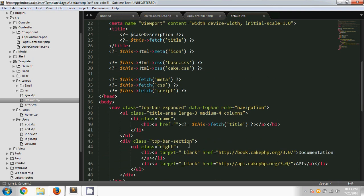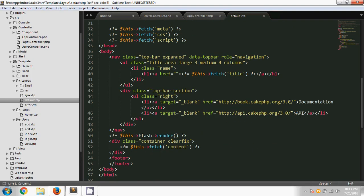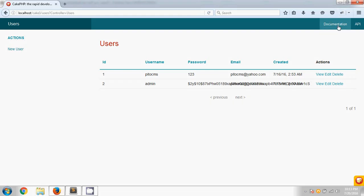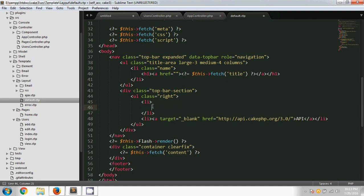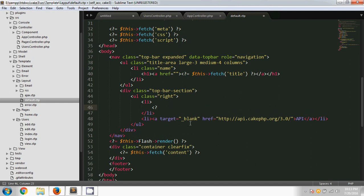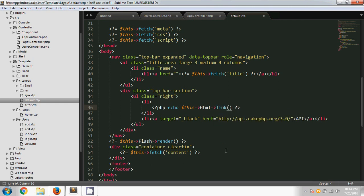This default.ctp is what we are rendering as the default page. I'm going to remove the documentation and API links and put a logout option there instead. I'll remove the anchor tag and use a PHP tag, typing echo and using the HTML helper. CakePHP has an HTML helper with a method called link, and that link method takes a first parameter which is the link name.